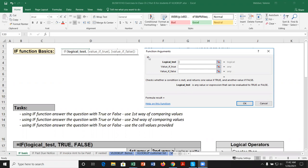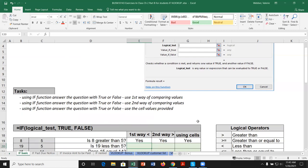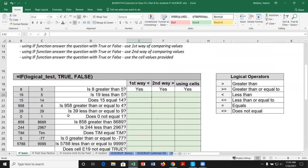Looking at the function argument window, we can see the IF function where we can put in whatever logical test we like and then output one value if it's true and another if it's false. As with all function argument windows, you get a description of what the function does. We have some information here that we're going to use the IF function to compare different values and see how the condition affects the answer we get.